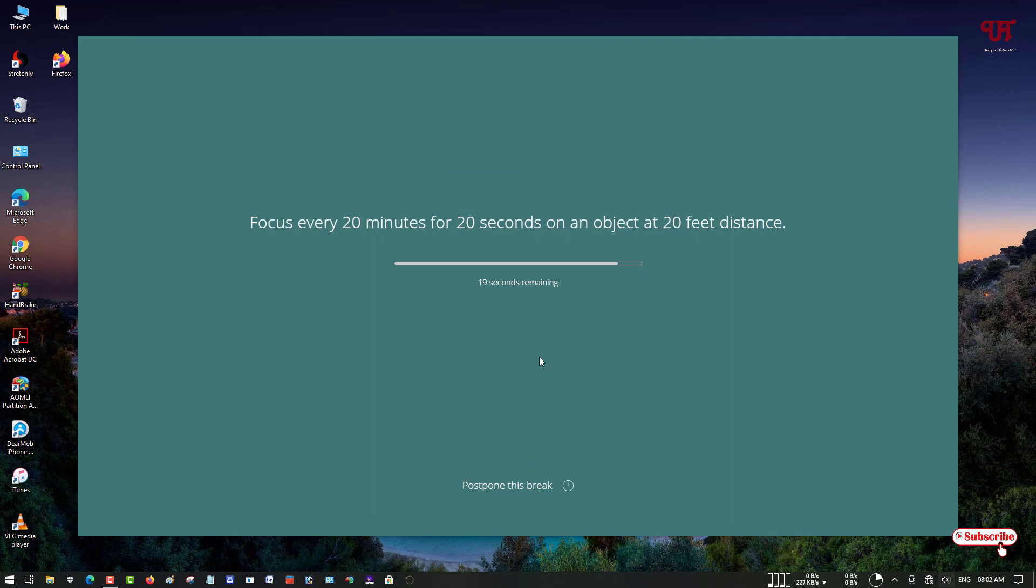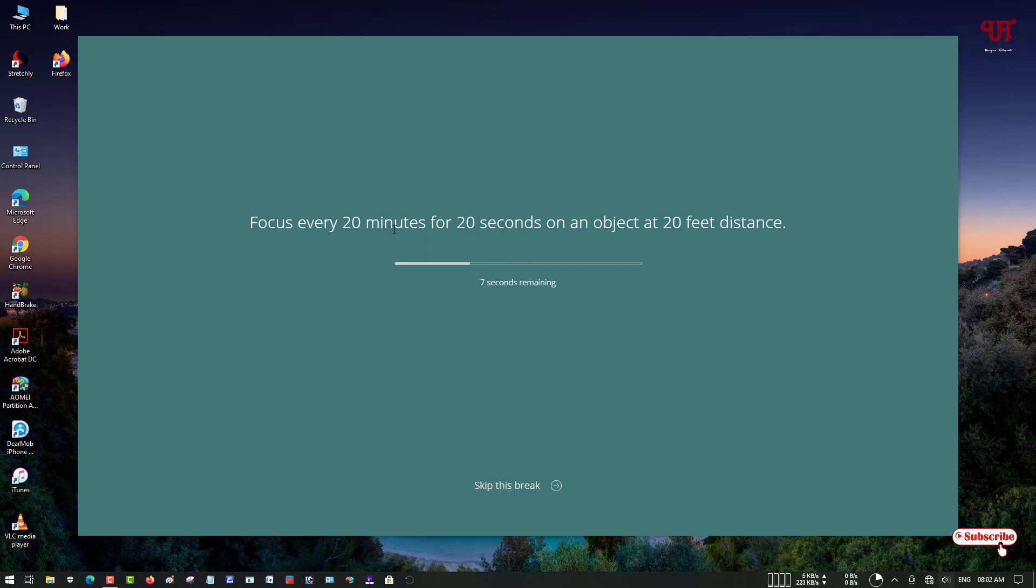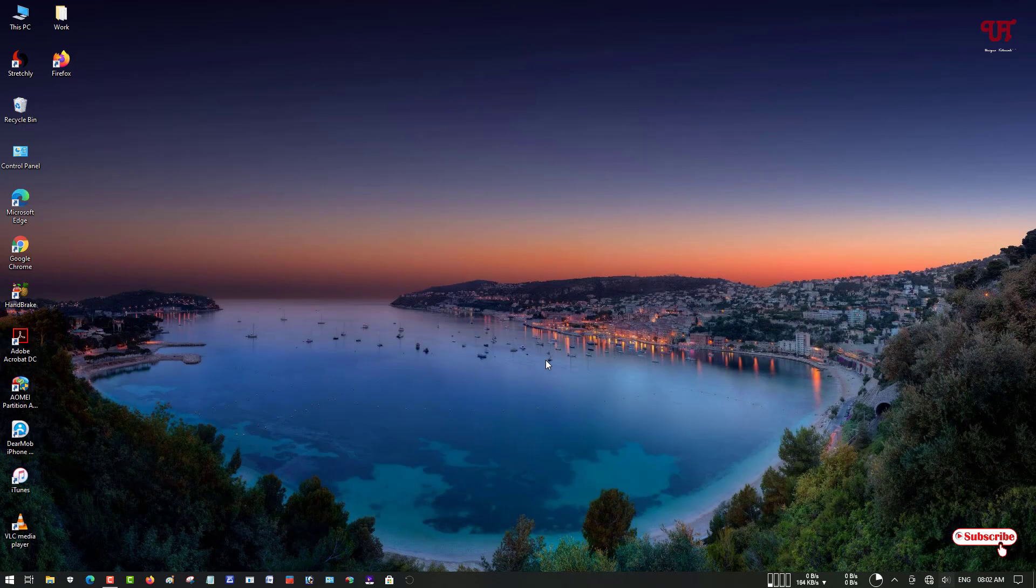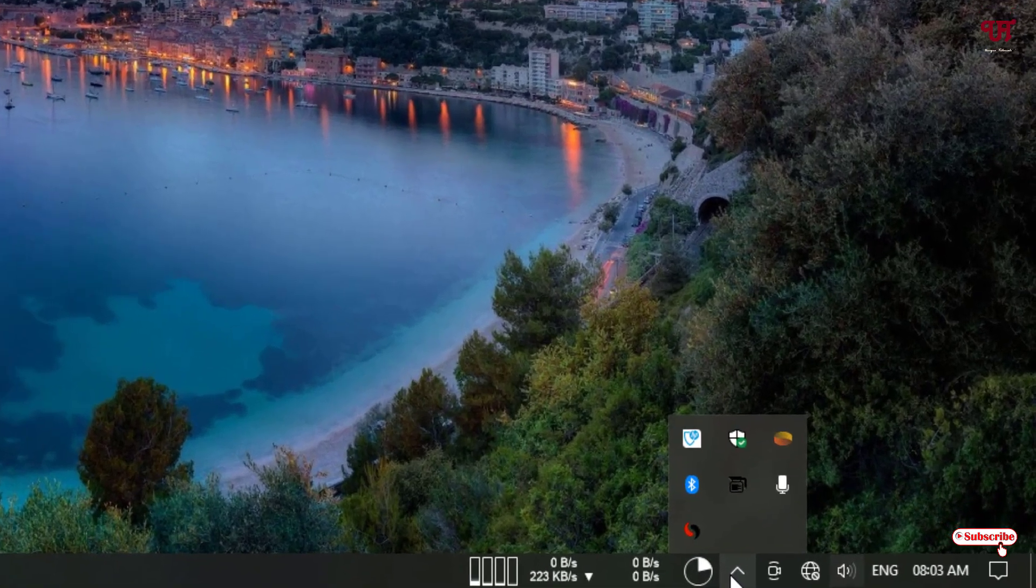Finally, you can see the break notification has appeared. You can see it's set to 20 seconds, so it's showing take a break for 10 seconds and skip the break option. This kind of break notification will appear if you use this application named Stretchly.